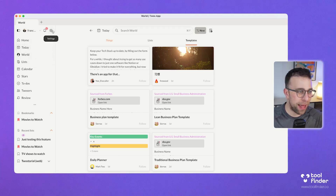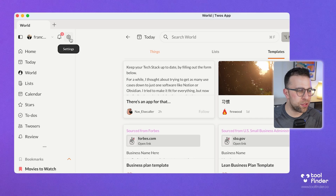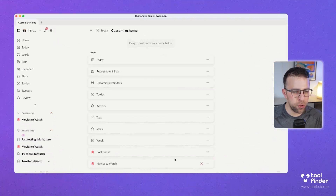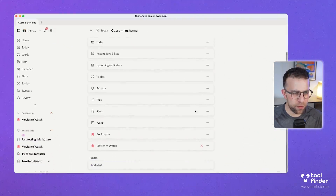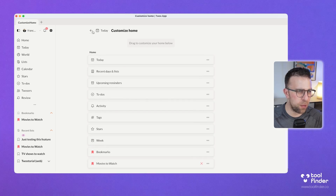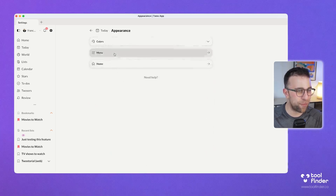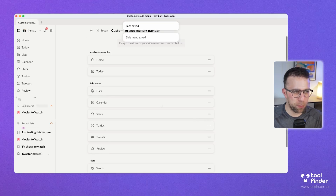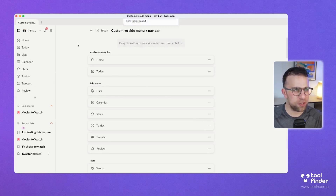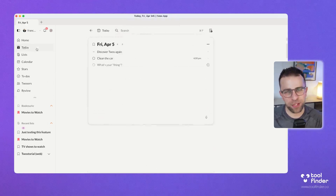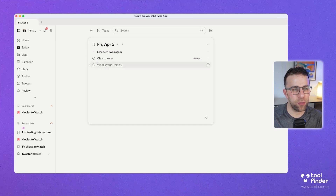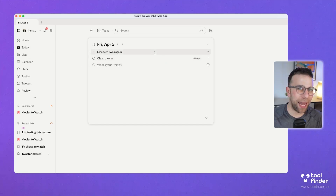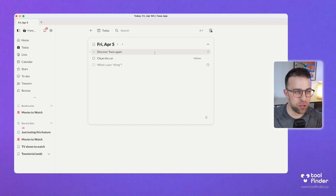The reason I'm bringing the world feature up is that if you don't need it, you can go to settings, appearance, and home, and remove items from your menu that you don't want to see — like world — and move it to 'more.' As you can see, it's disappeared. So you can build a custom area and remove features you don't find particularly useful.